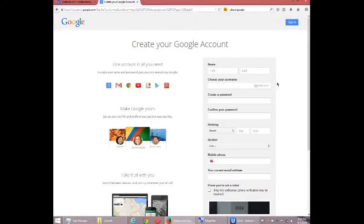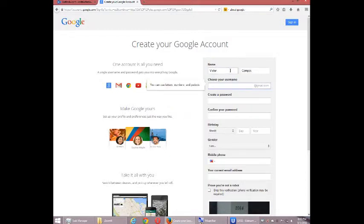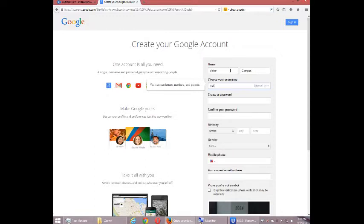It's going to ask me for various bits of information, so I'm going to fill that in. Now, the thing with Google+ is that you need to create a personal account first, before you create a business account. So I'm going to create a regular personal account.